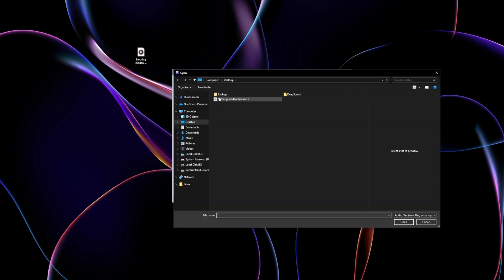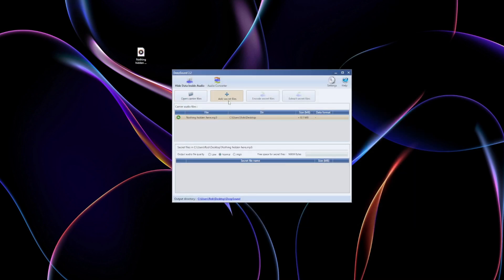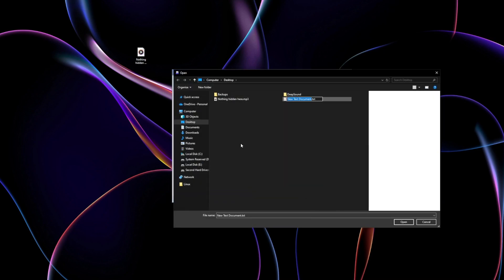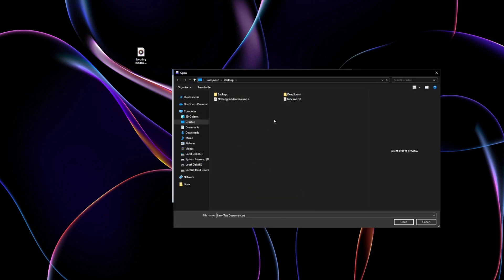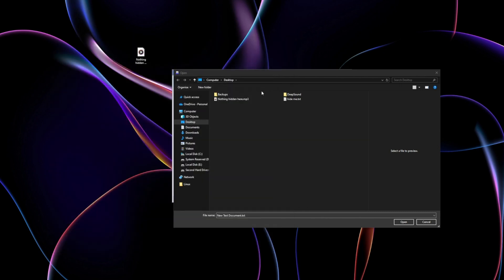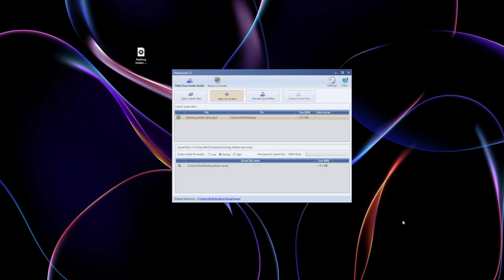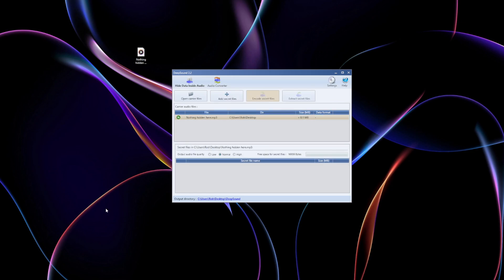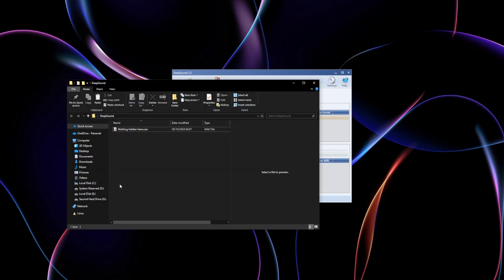DeepSound is a tool that lets you hide sensitive data, like documents or passwords, inside audio files. Think about it, you could hide your Xano wallet seed phrases or backup keys inside a music file. Just make sure you have backups of your backups.